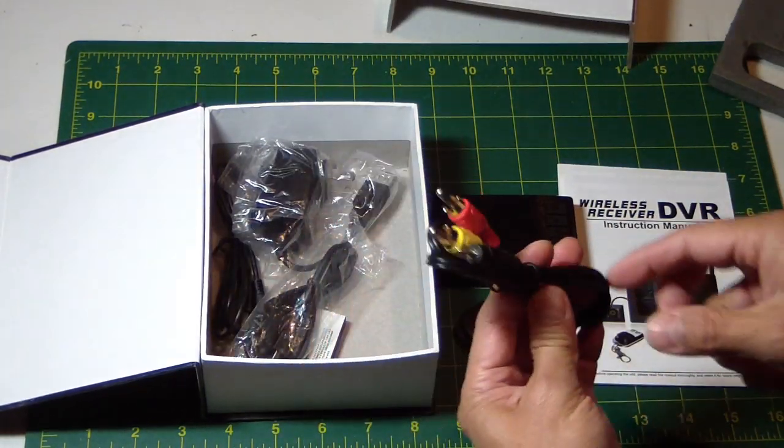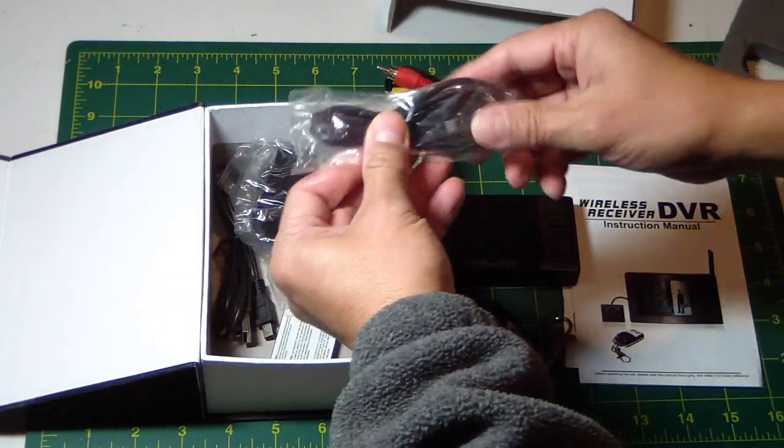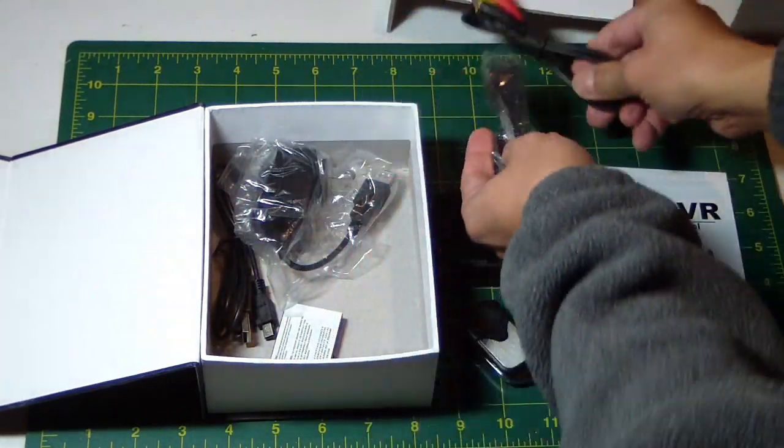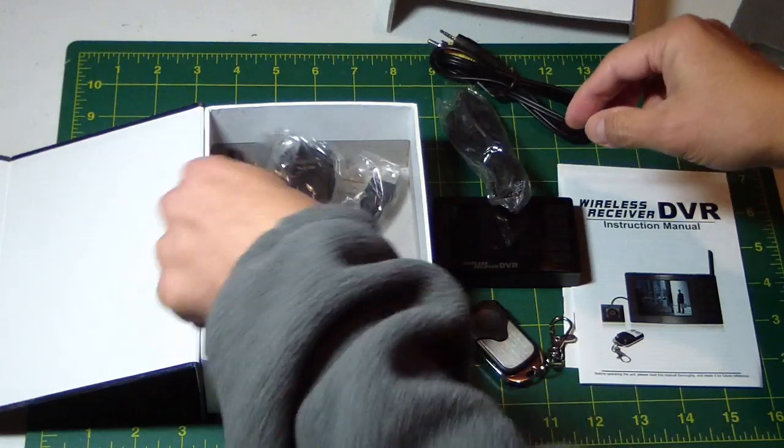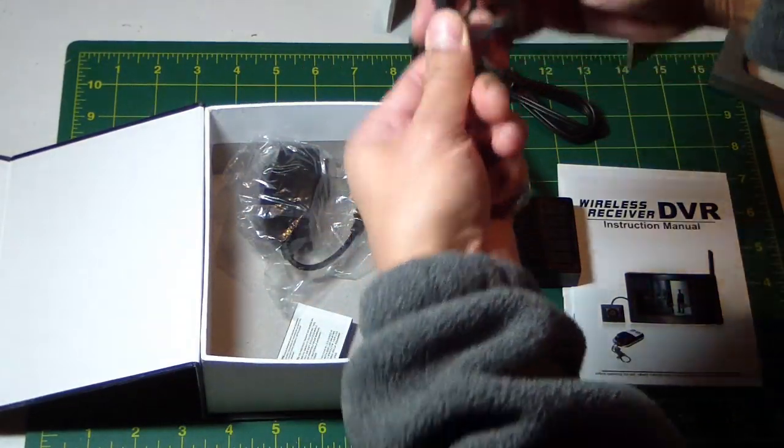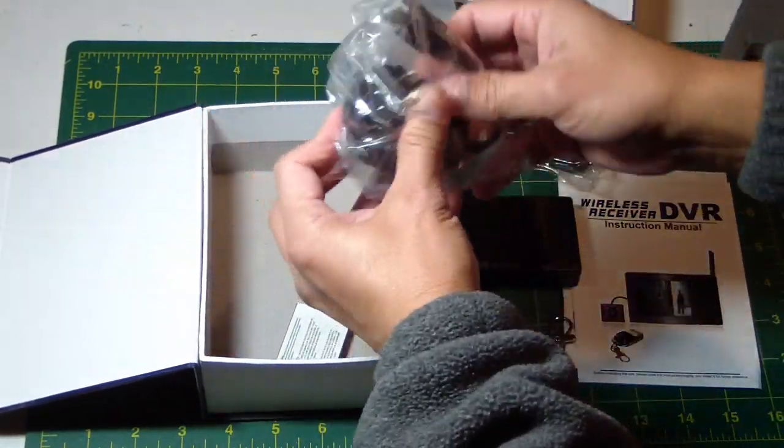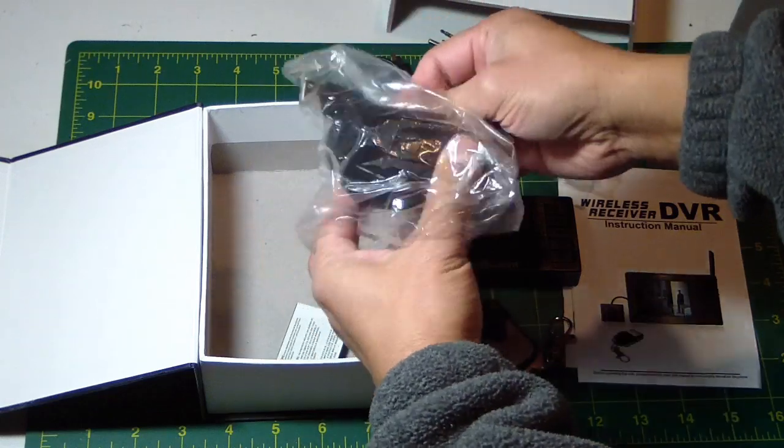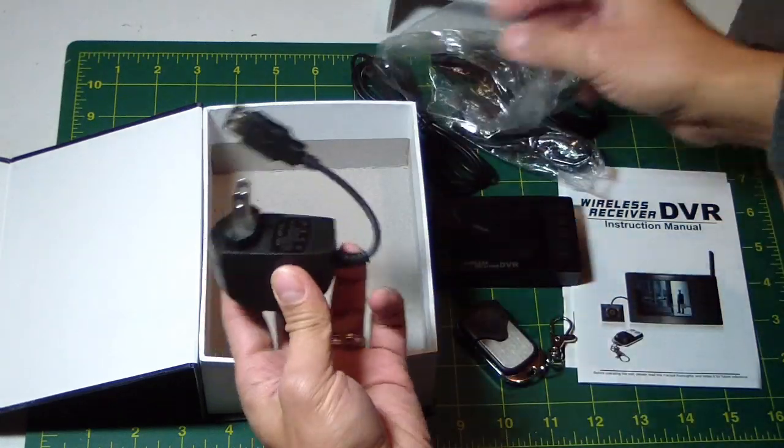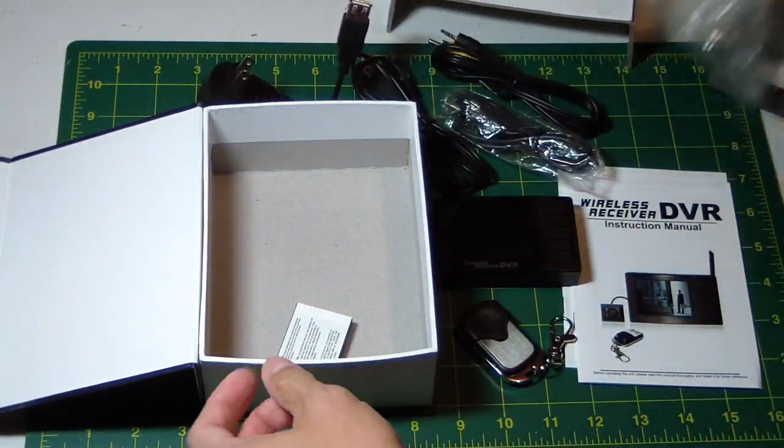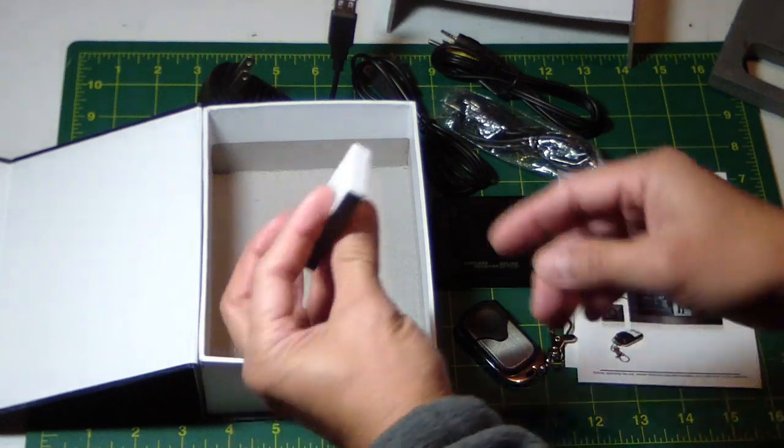That's all the cables, USB cable, AV cable, another USB cable, charger, and a battery.